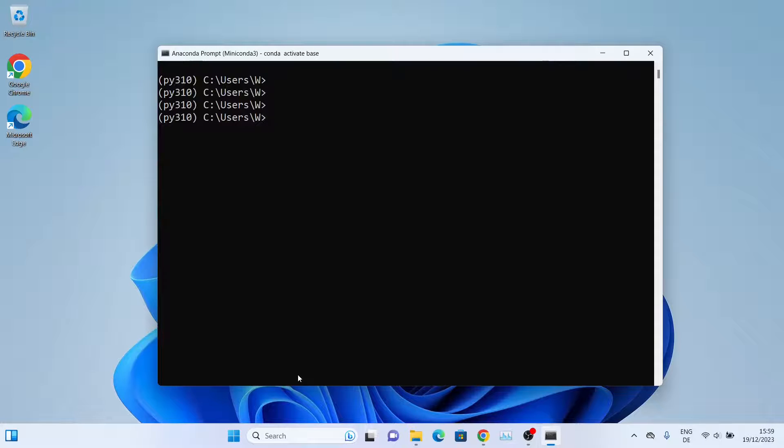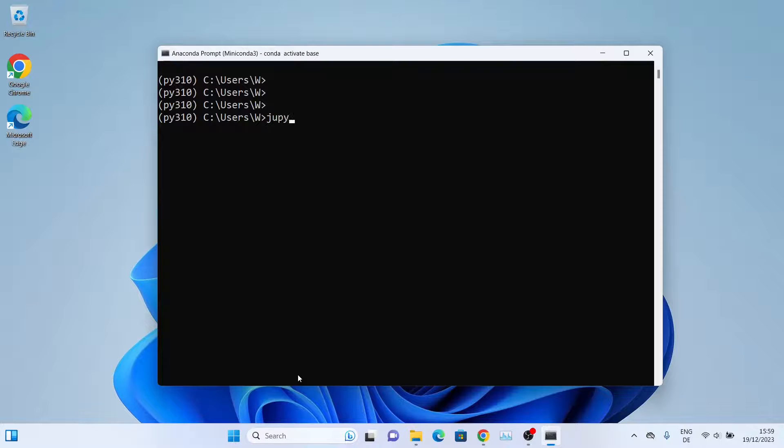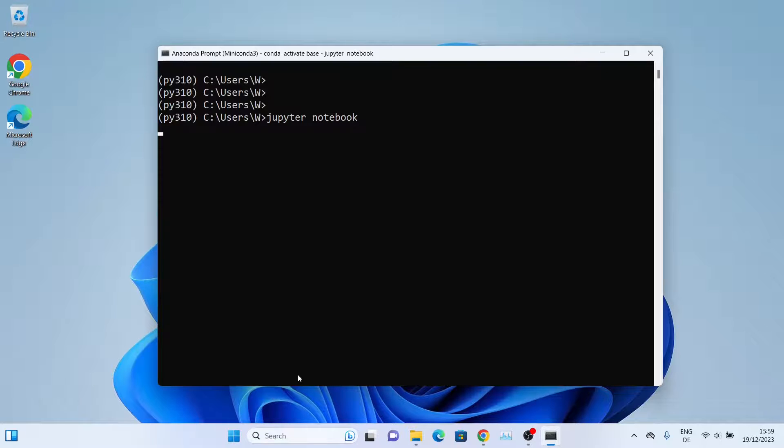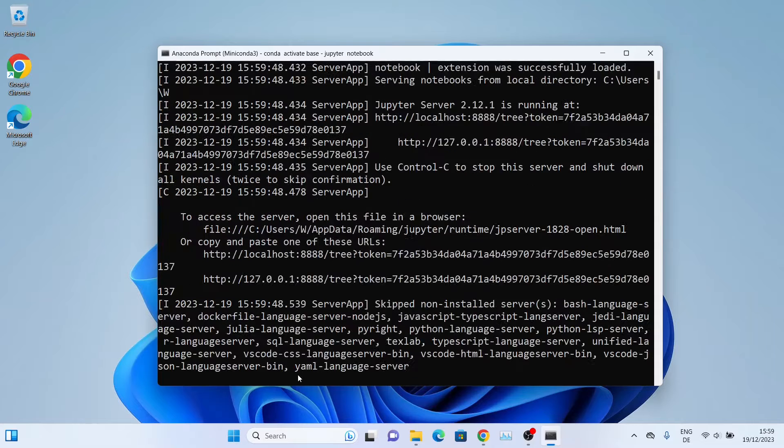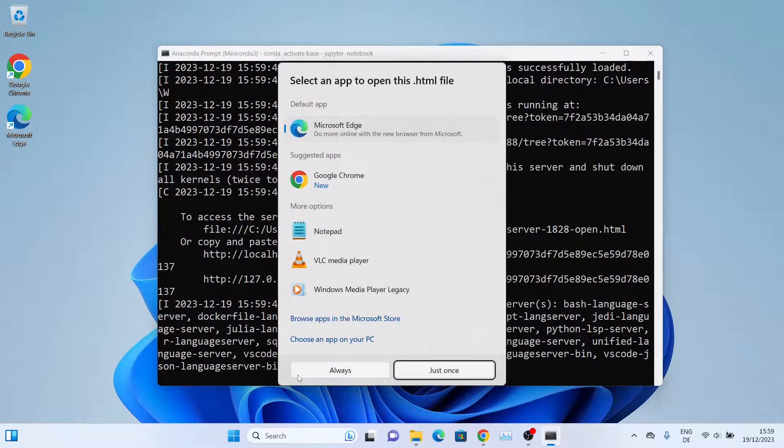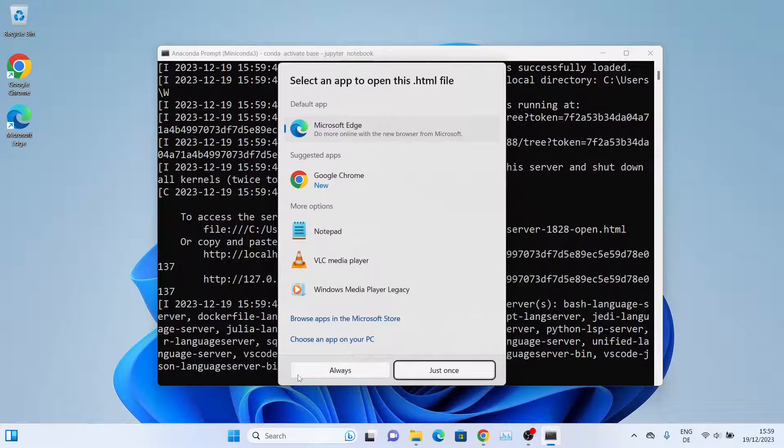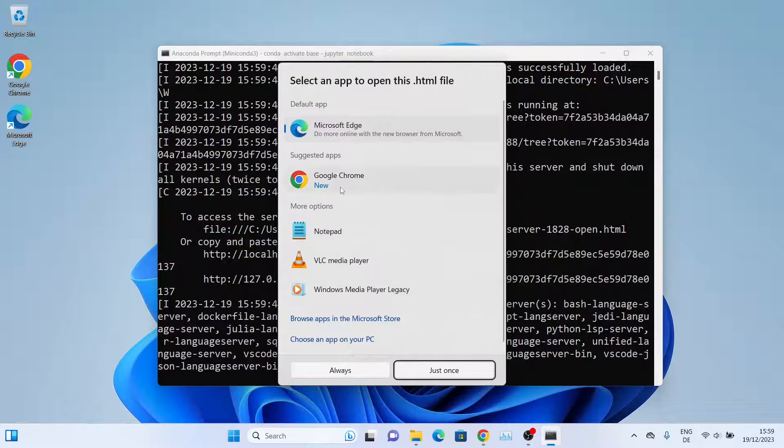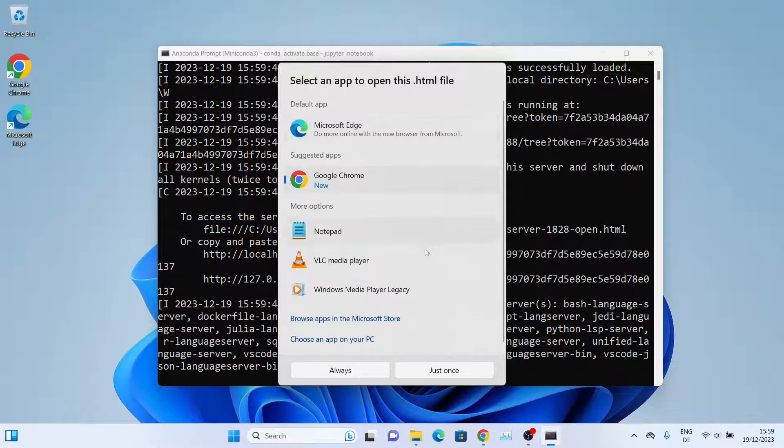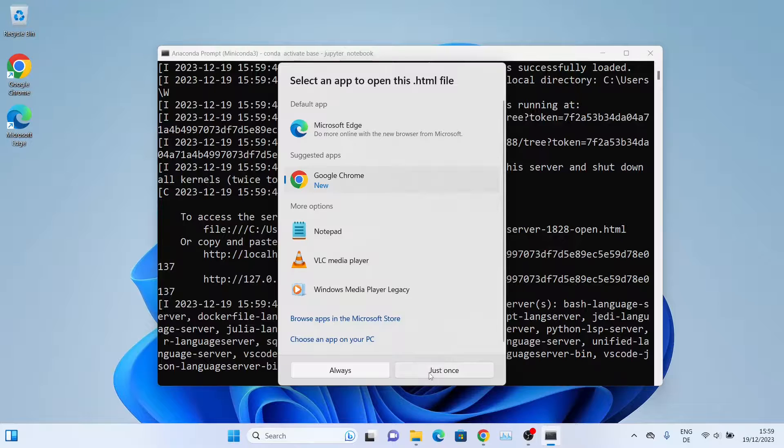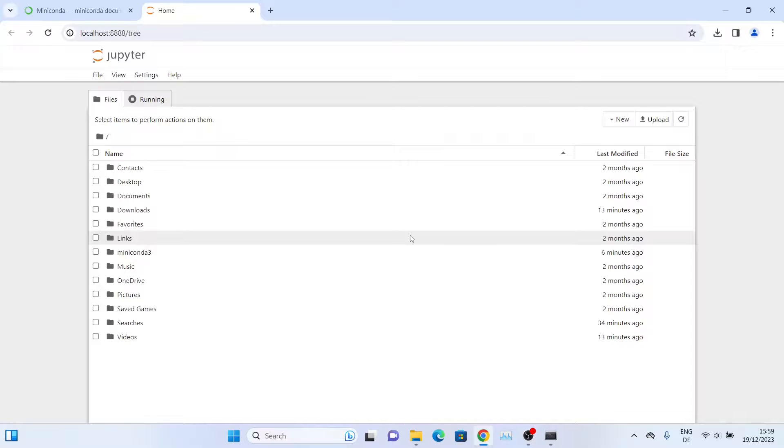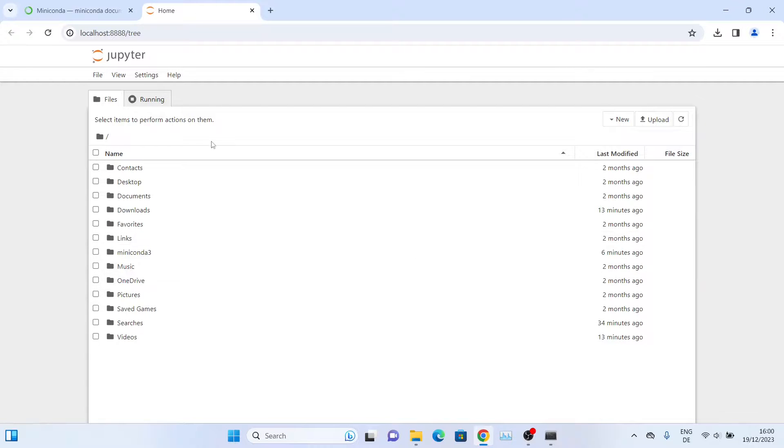To access Jupyter Notebook, we'll simply type jupyter notebook on this console. Type jupyter and then notebook, press Enter. It will go ahead and open the server for us. Select a browser to open it. As you can see, the Jupyter Notebook window has been opened.